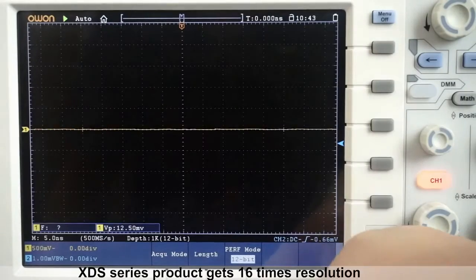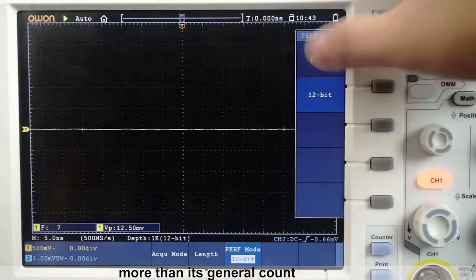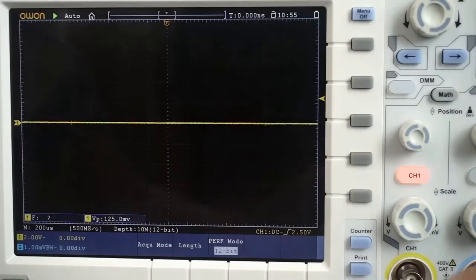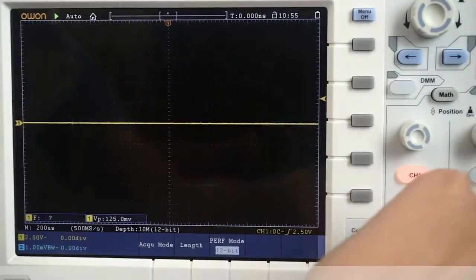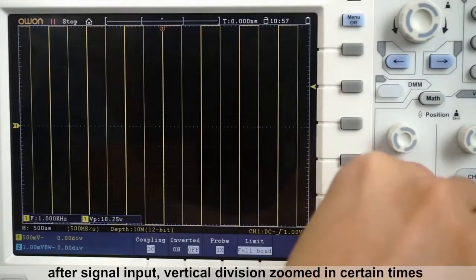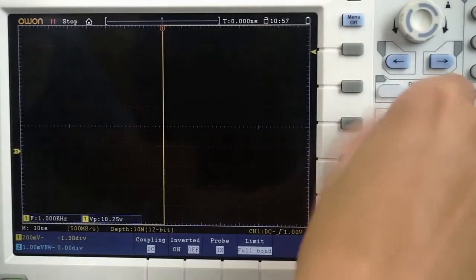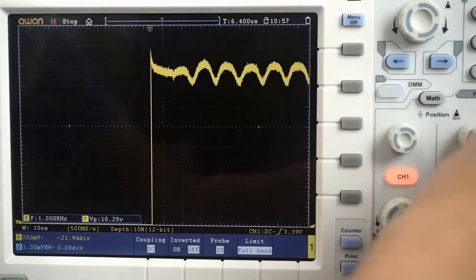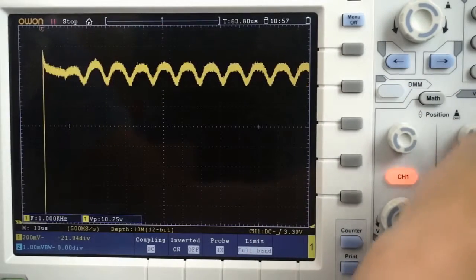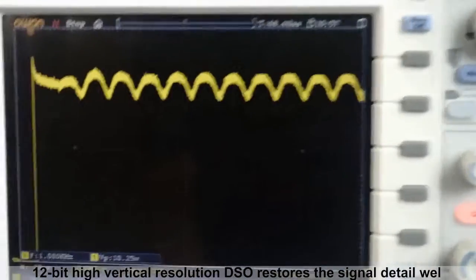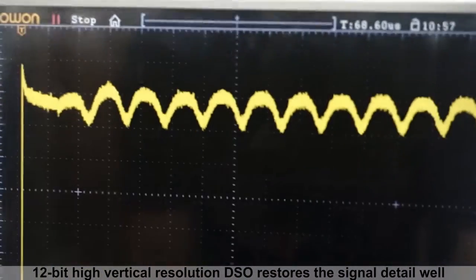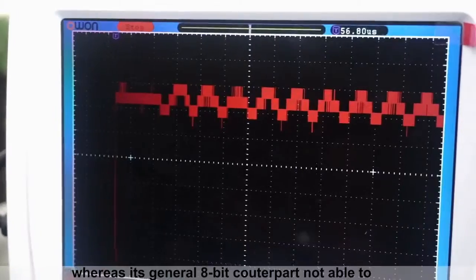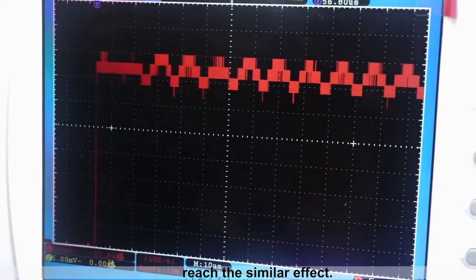XDS Series product gets 16 times resolution more than its general counterpart. After signal input, vertical division zoomed in certain times. 12-bit high vertical resolution DSO restores the signal detail well, whereas its general 8-bit counterpart not able to reach the similar effect.